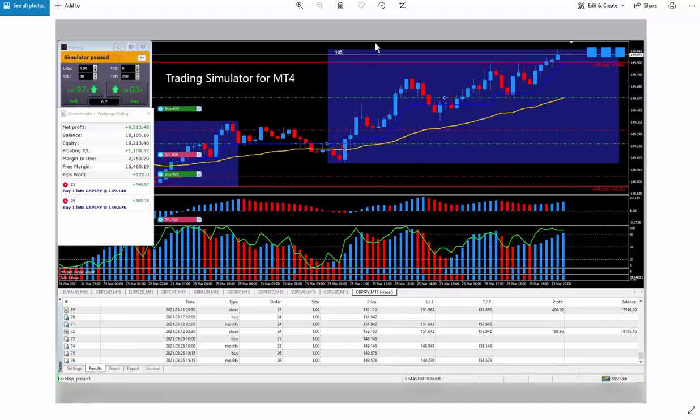So if you want to speed up your learning curve, like one year's worth of trading experience, let's say over the weekend, I really highly recommend that you get your hands on this trading simulator.